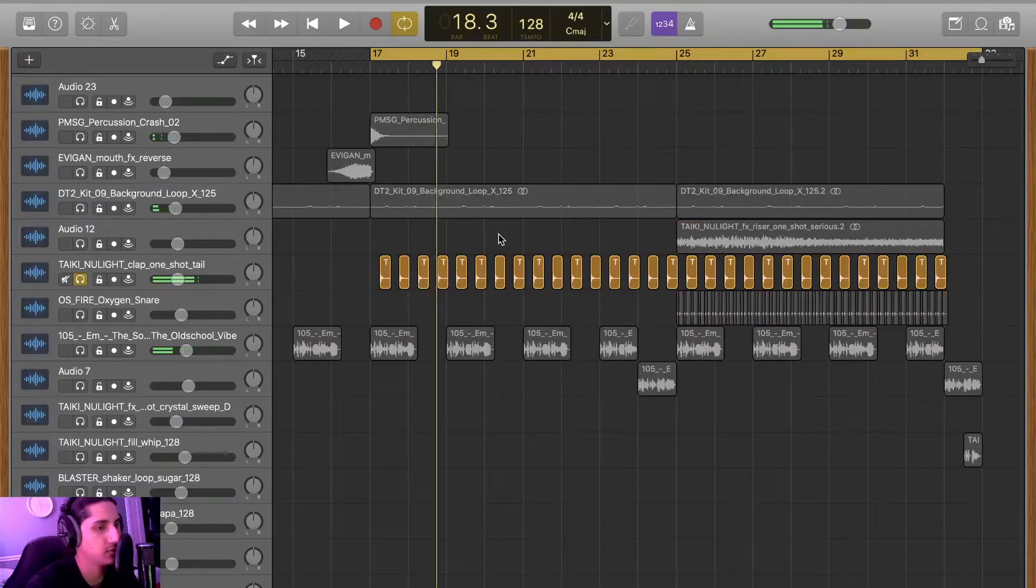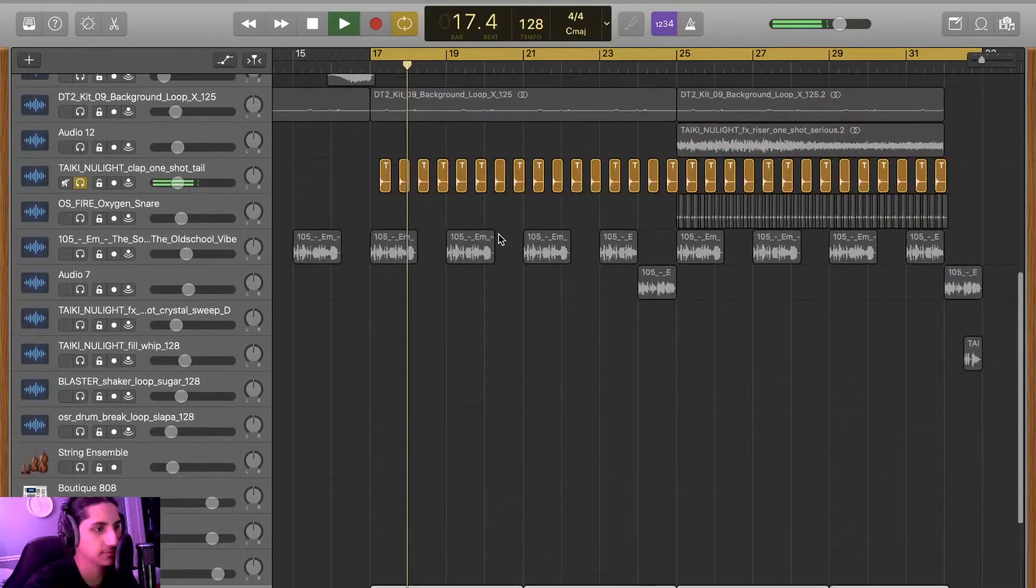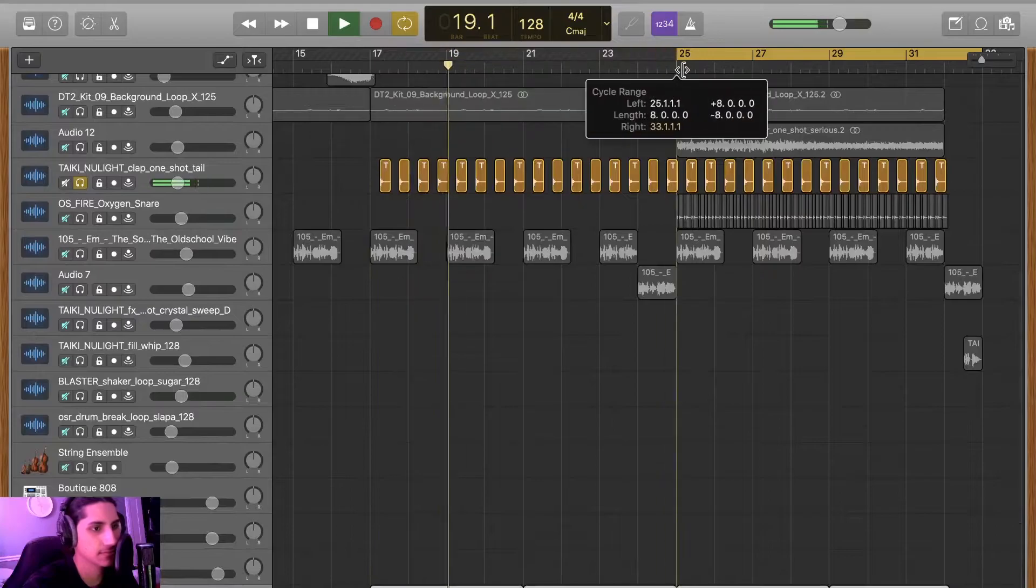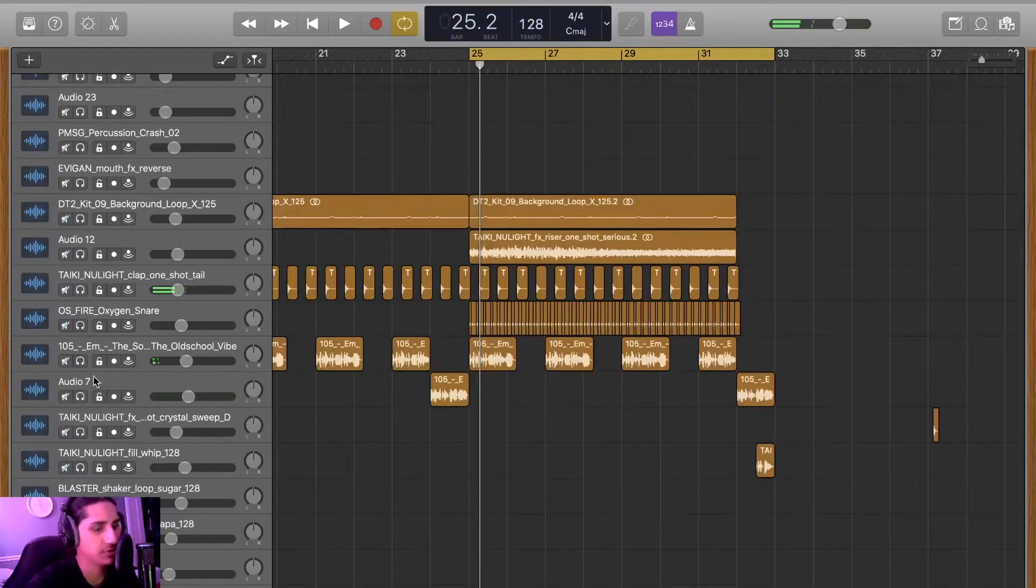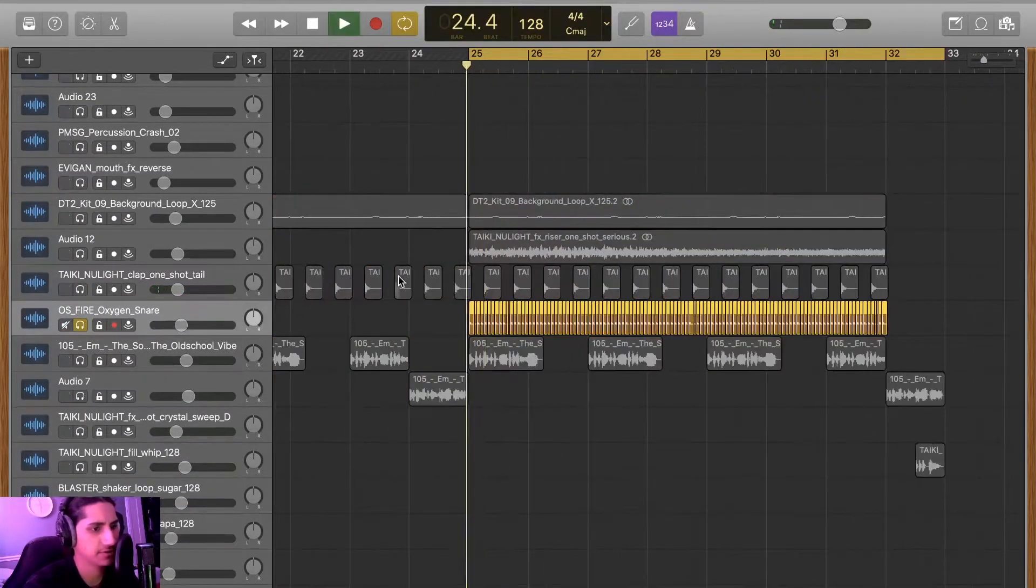Got some pretty reverby claps out here. The build is pretty simple, it's just some snares over here.